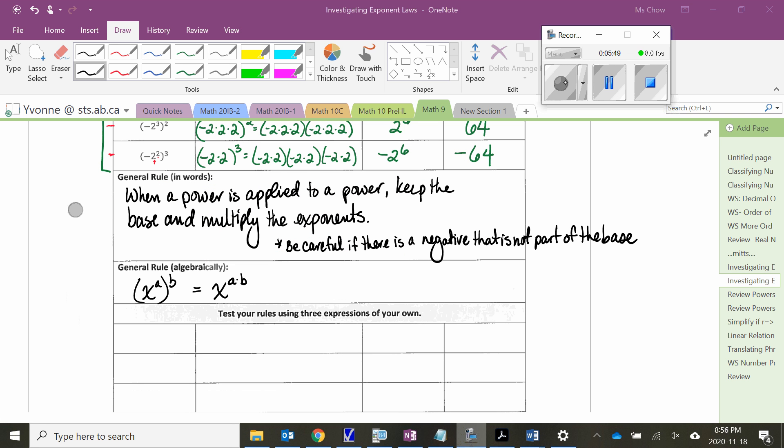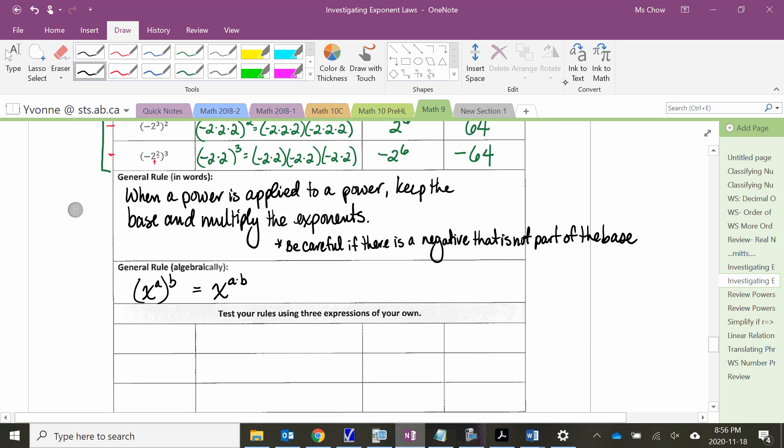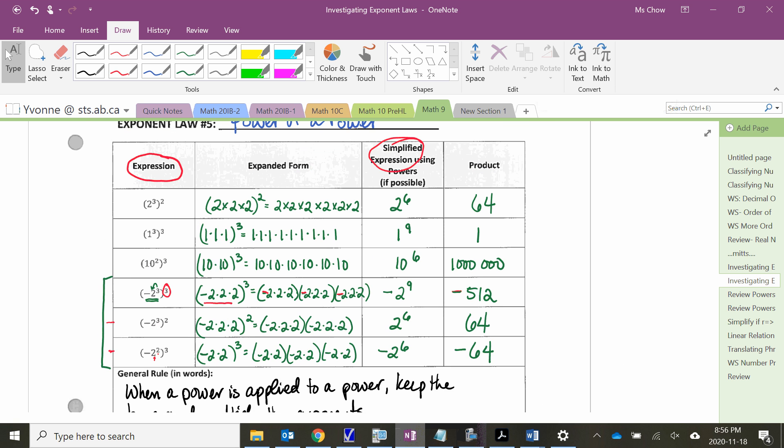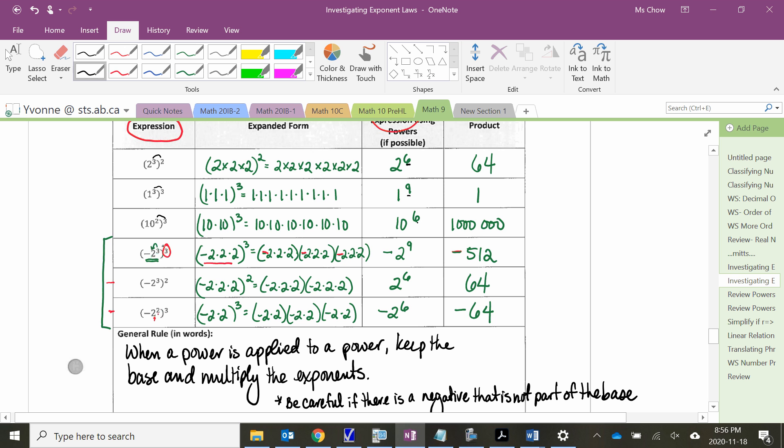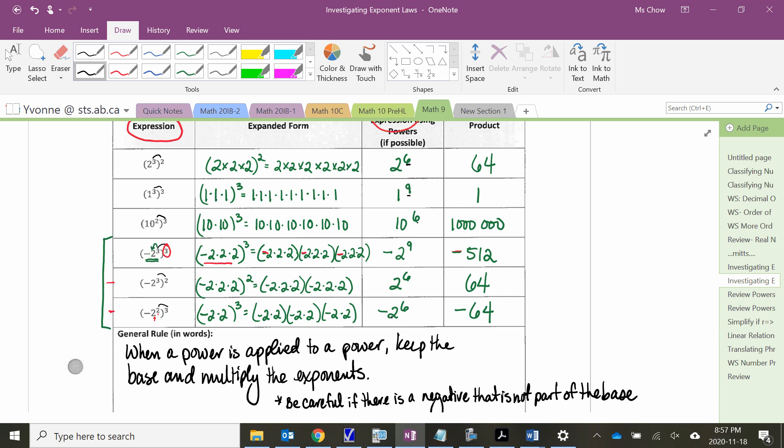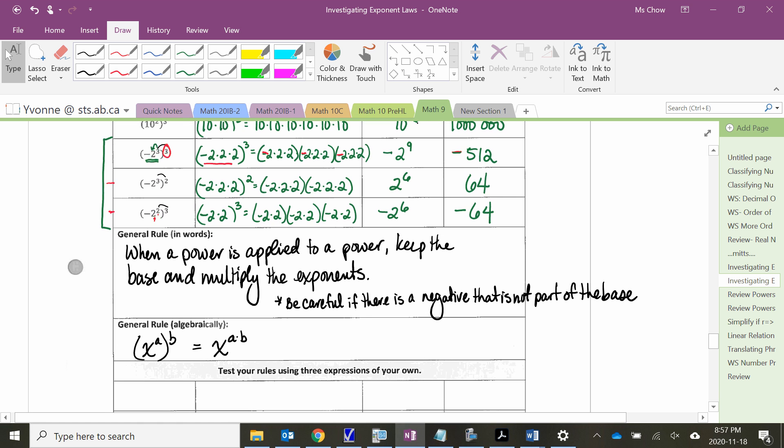So we know that when a power is applied to a power, we can keep the base and simply multiply the exponents together. So looking at that, we've kept the base 2 and multiplied 3 times 2, which gives us our exponent 6, 3 times 3, our exponent 9, 2 times 3 gives us our exponent 6, and this is where we need to be careful with these, because yes, if I multiply all of these, I will get the correct exponent, where I'm going to potentially get myself into trouble is trying to decide if the answer is going to be positive or negative. So you have to pay special attention to that. And so, algebraically, x to the a, and that is all to the b, is equal to the x to the a times b.